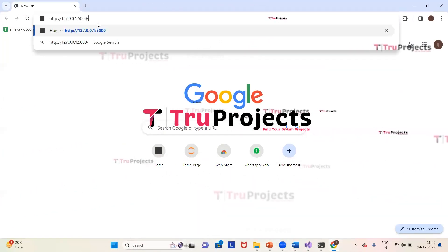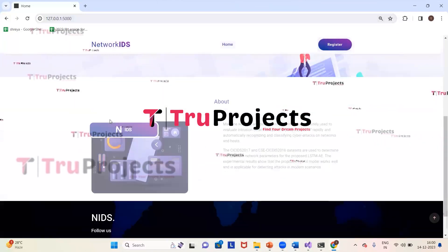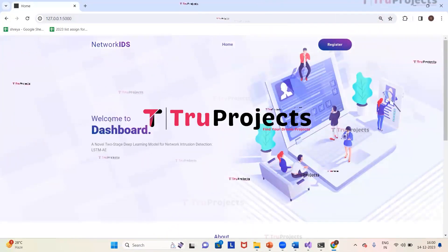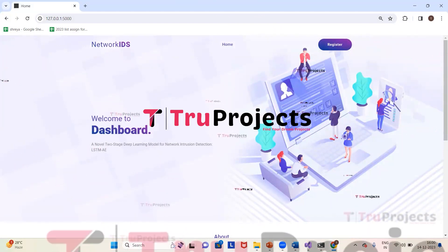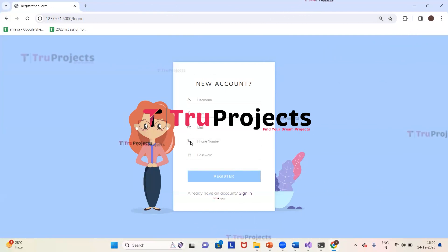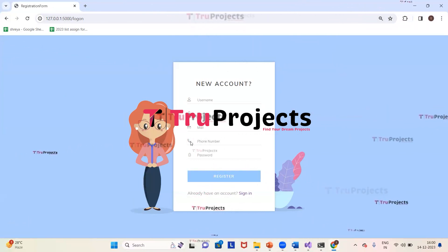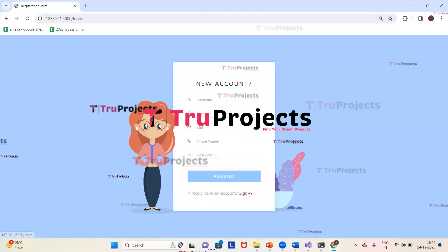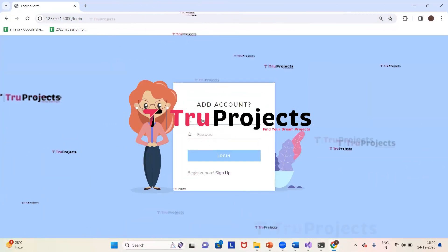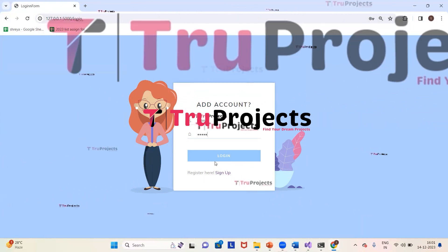We paste the link in the browser and press Enter. This is the webpage of the project, built using the Flask framework. We can see a Register link, but since we already have an account, we click Sign In. We provide our credentials — username and password — and click Login.